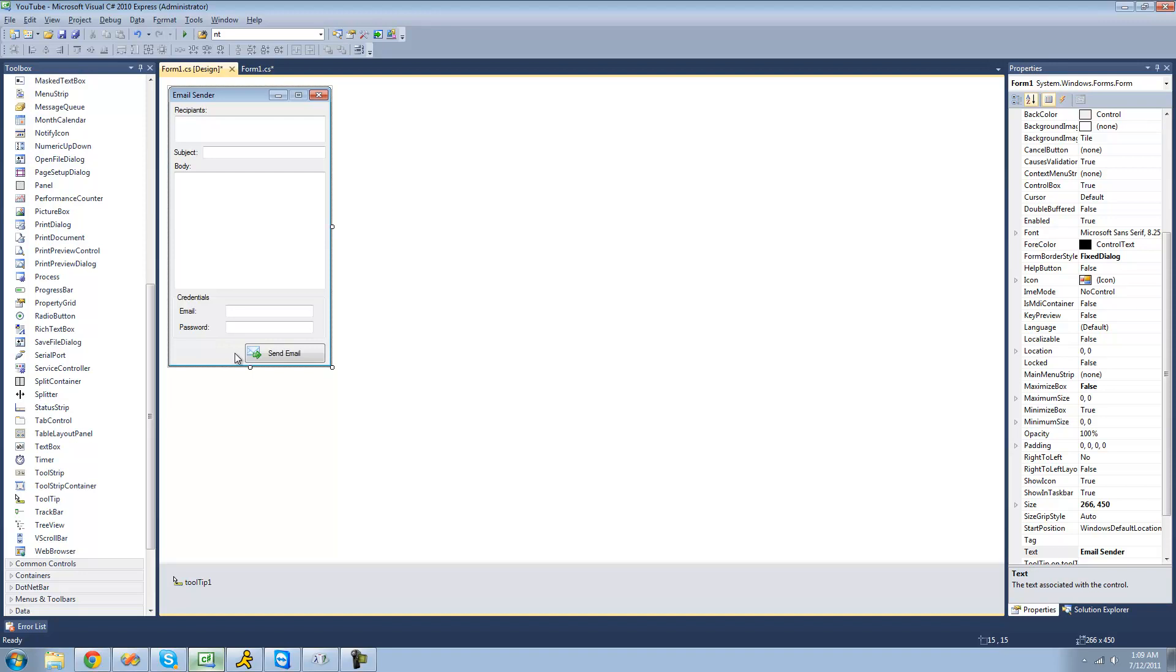So that's pretty much it for this tutorial on setting up the user interface for our project. So, see you guys.